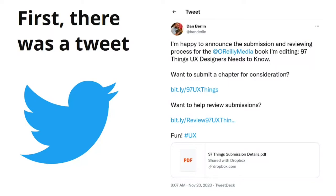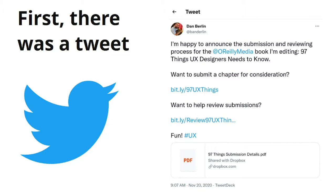So the idea for why I'm standing here, I'll start with a tweet last year from Dan Berlin. He used to work at a UX consultancy in Boston and now has his own company. He was asking: I'm happy to announce the submission window for reviewing classes for the O'Reilly Media book I'm editing, 97 Things UX Designers Need to Know. Want to submit a chapter for consideration?